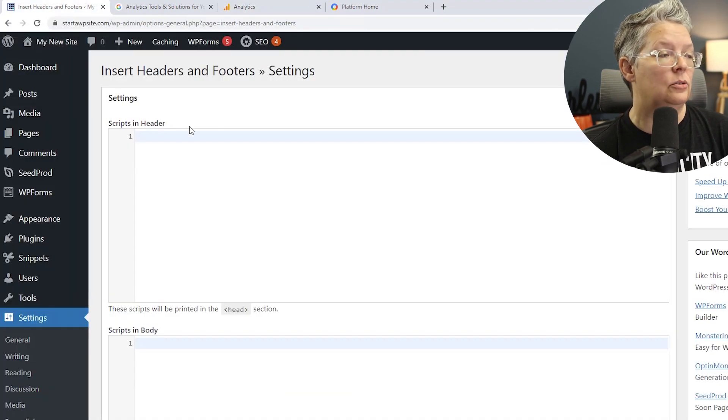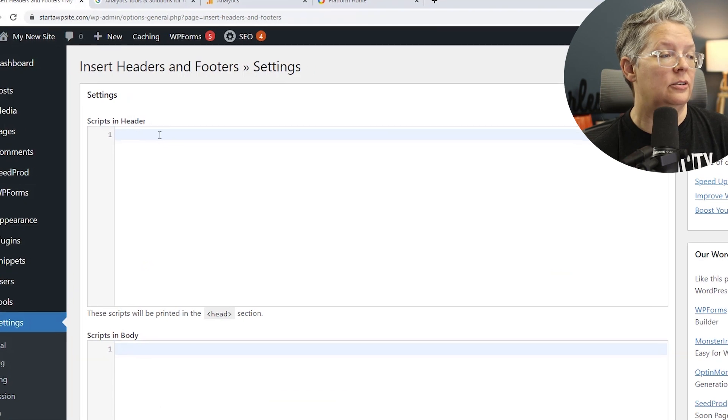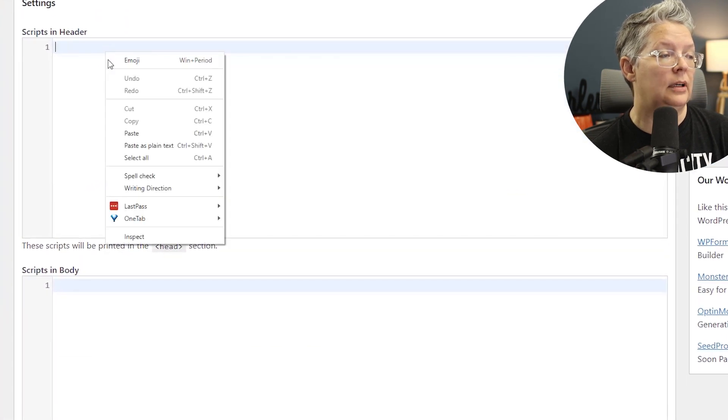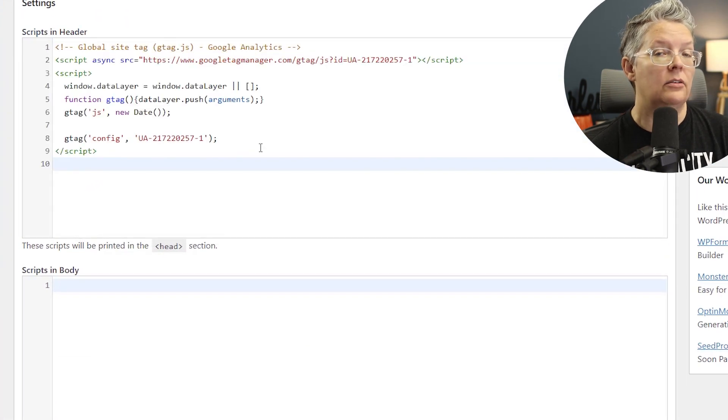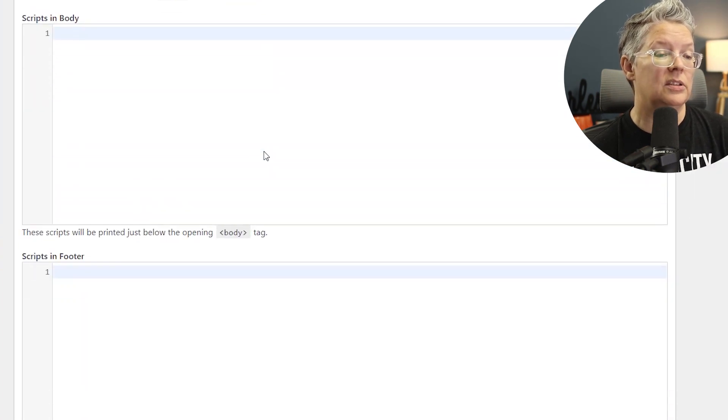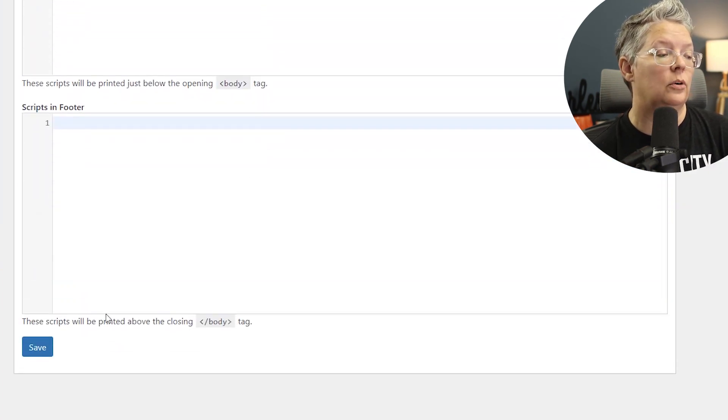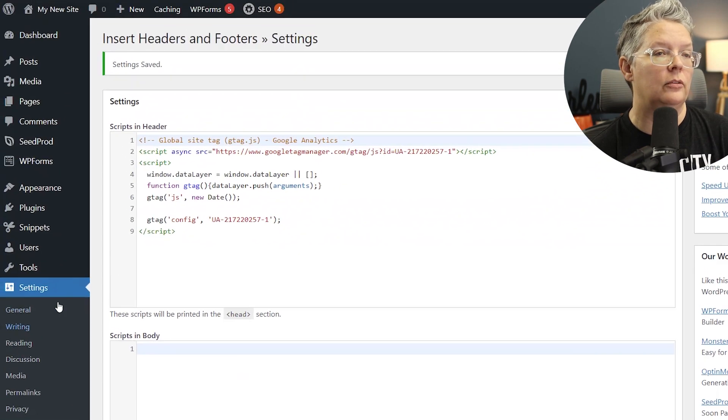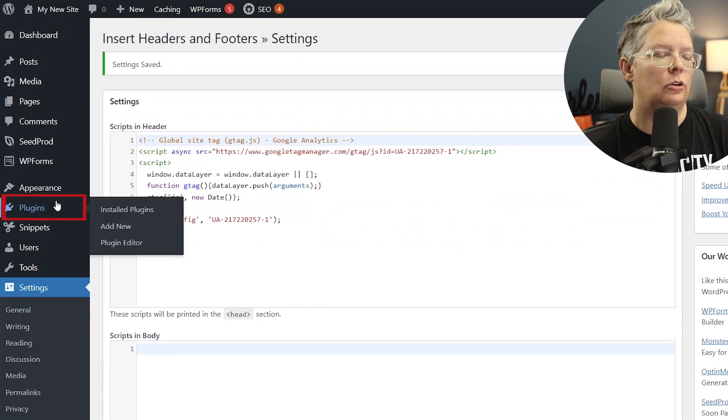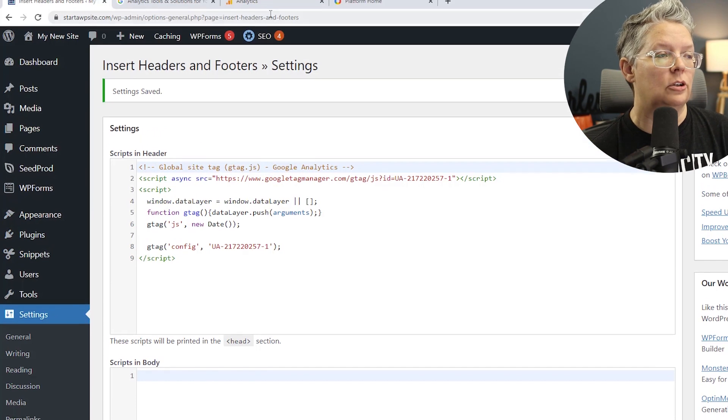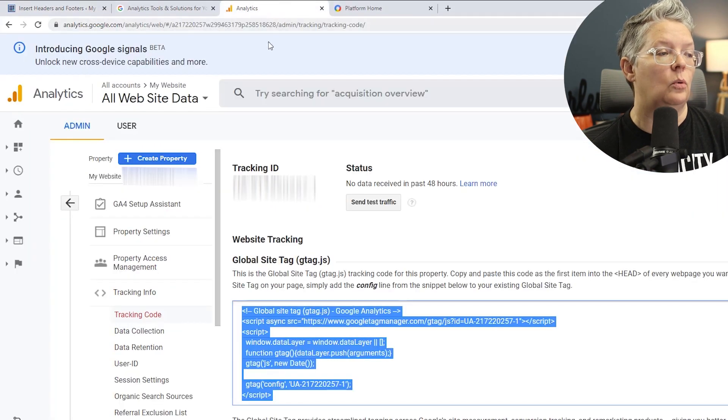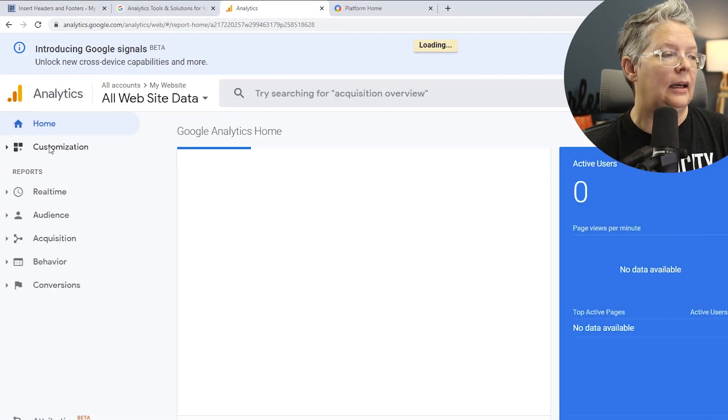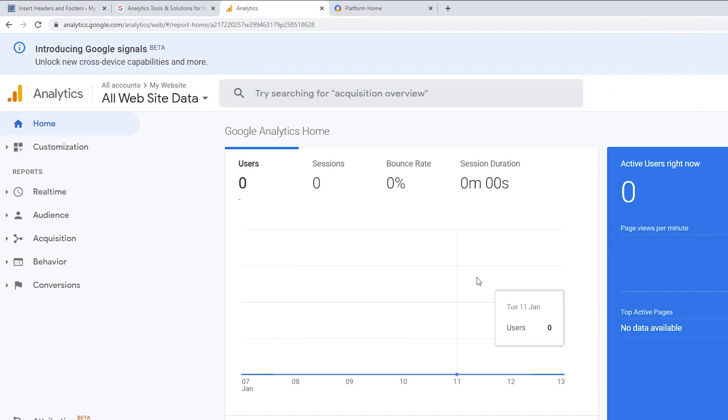Go back to our Insert Headers and Footers area and we're going to right click and paste that in here. Now this will give us the Universal code but it won't give us the GA4, and you won't have the data coming over into your dashboard. If you want to view your analytics using the Insert Headers and Footers, then you'll want to go to your analytics dashboard and click on home, and then you'll start seeing all the data here.